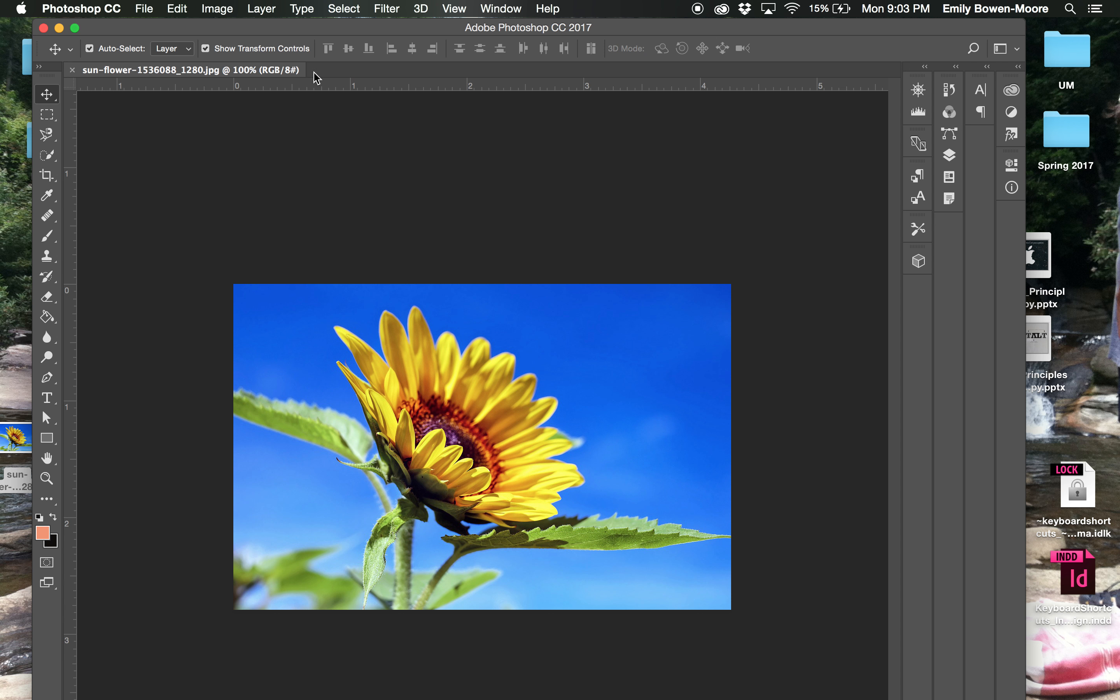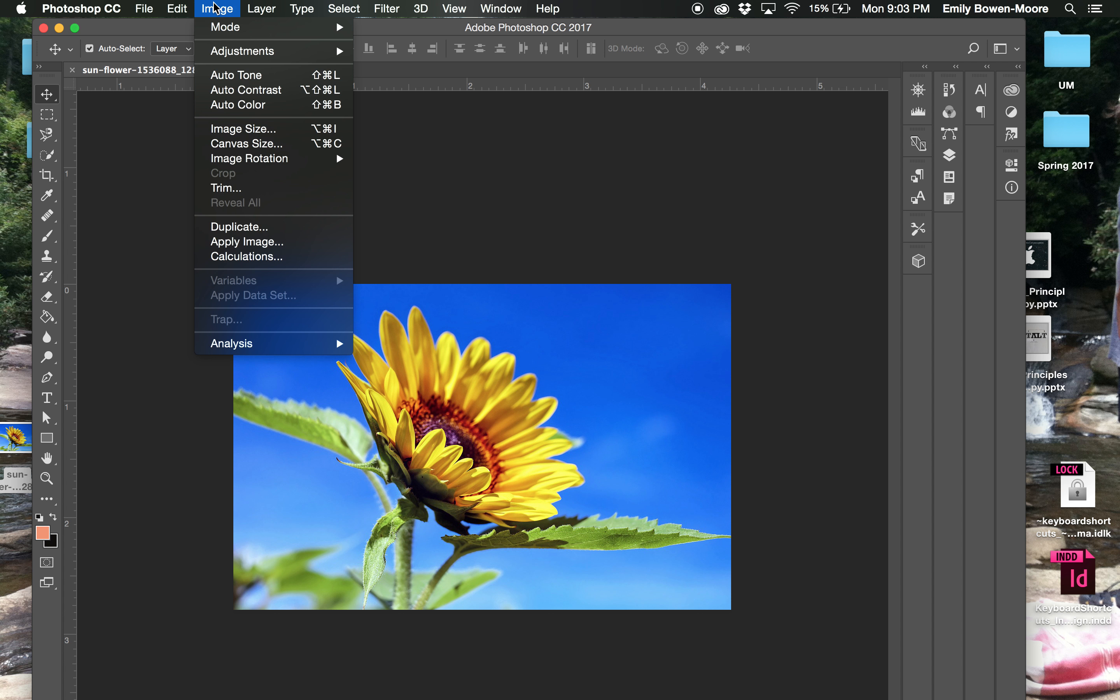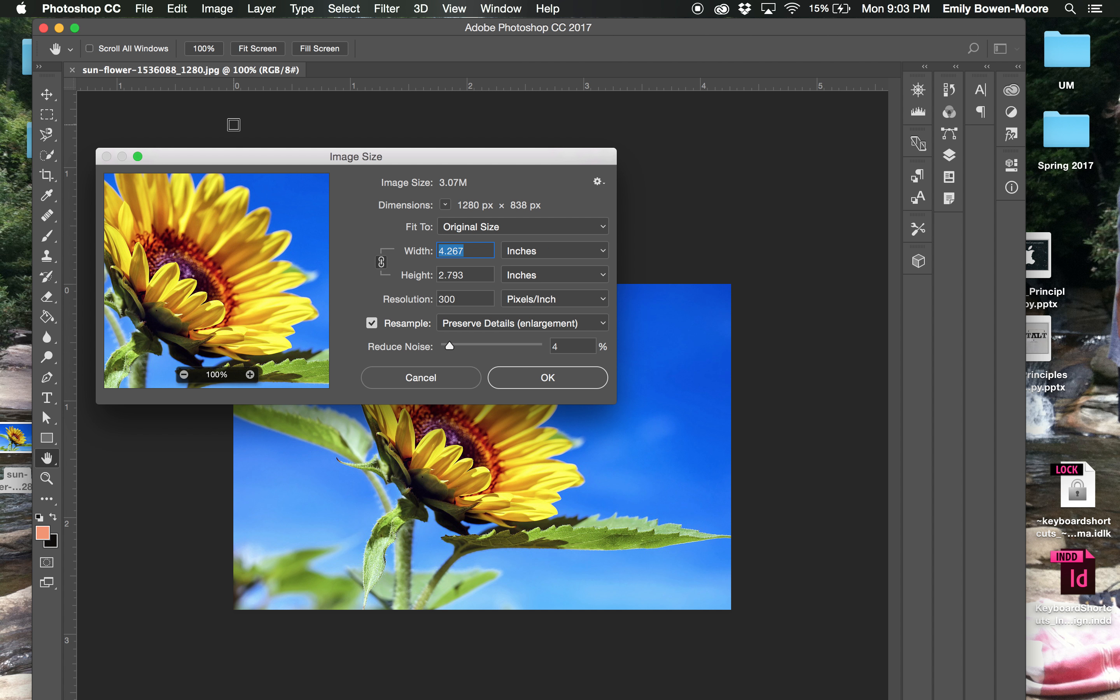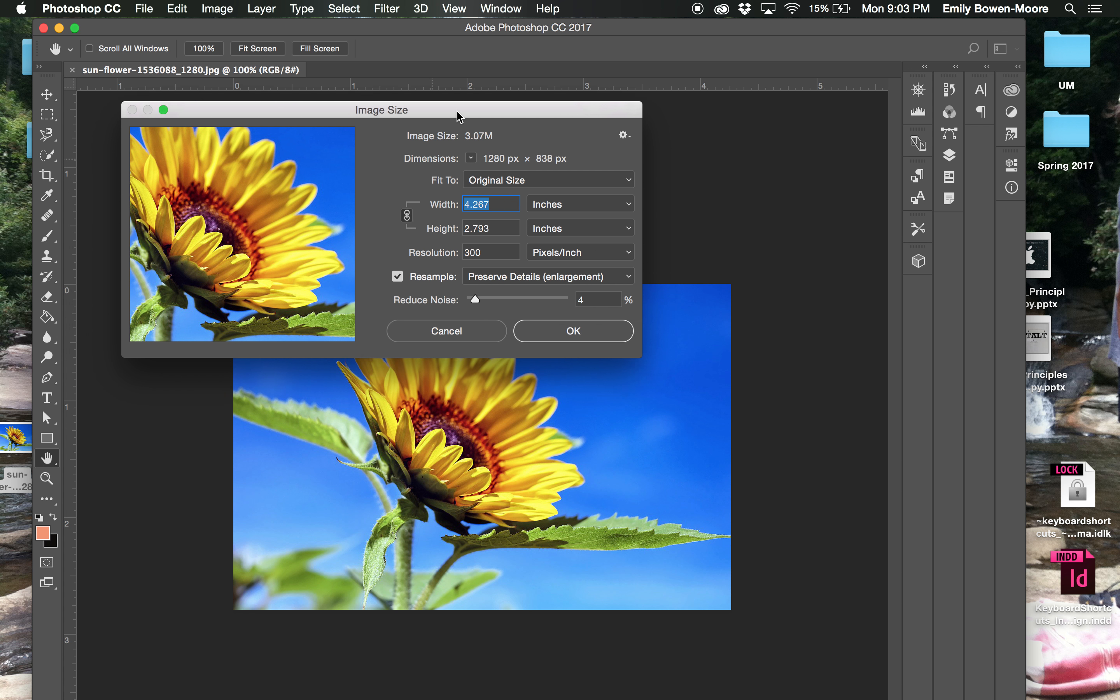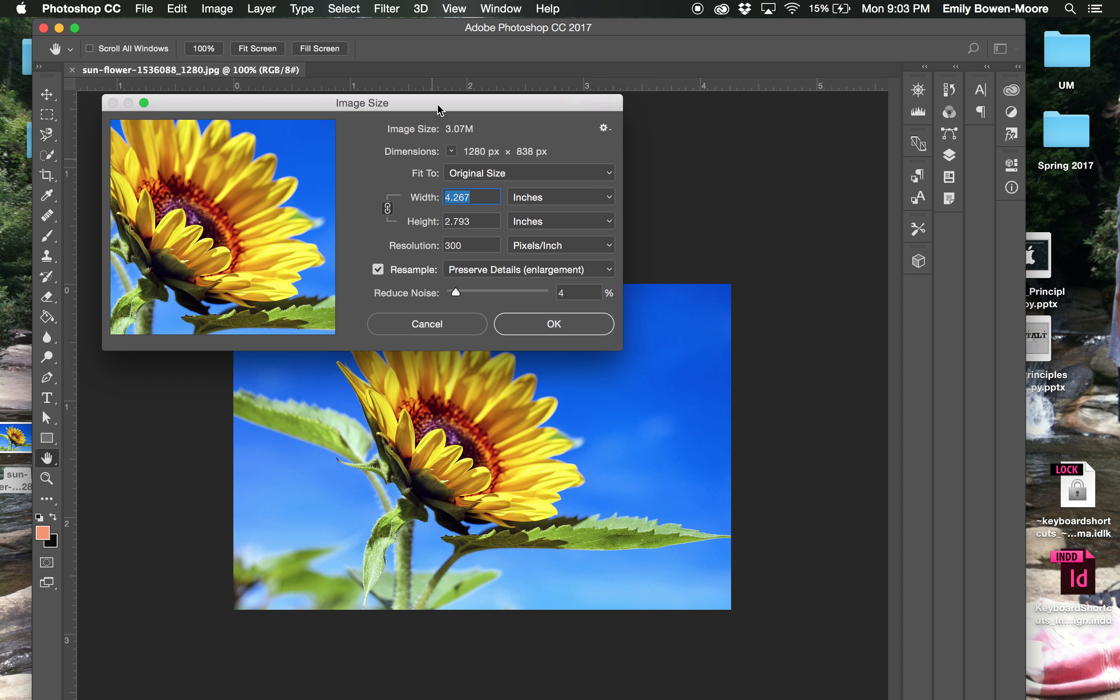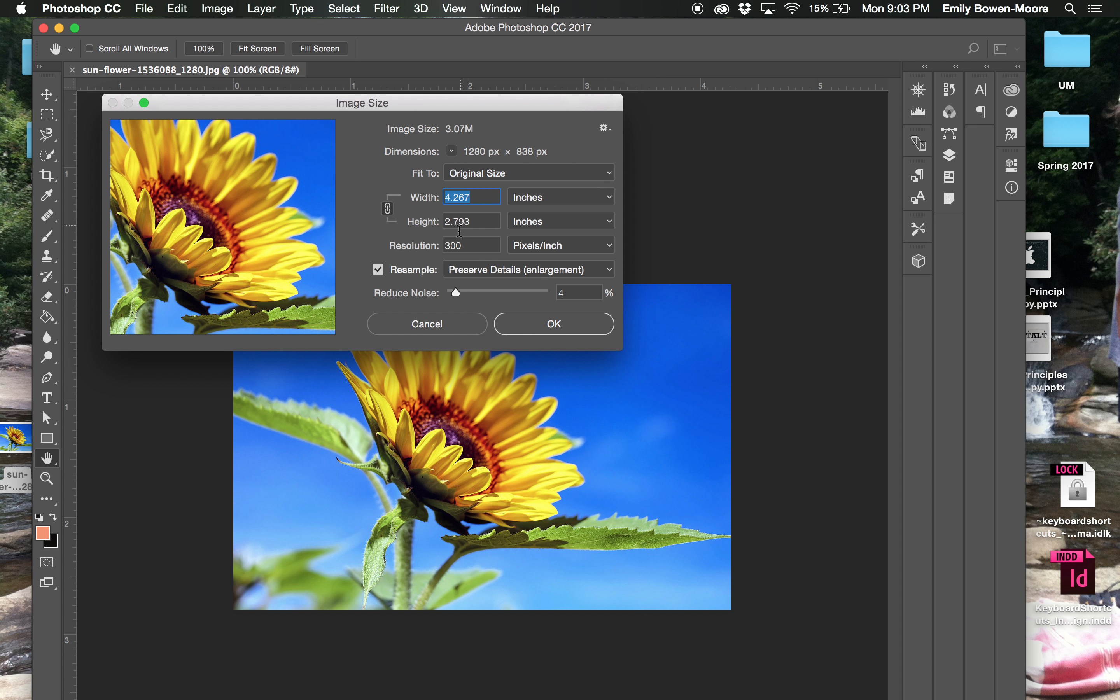So I'm going to look at this and see what my size is. So if I go up to Image and Image Size. So this photograph in particular is actually a high resolution photograph, which is actually what we want for print. So we're going to leave that.